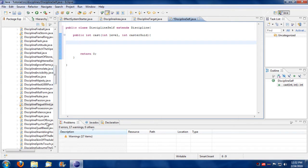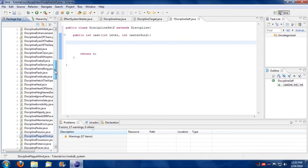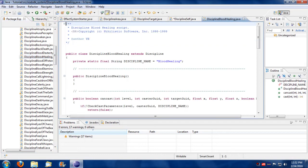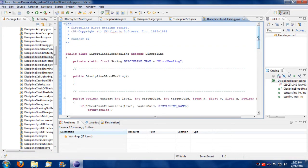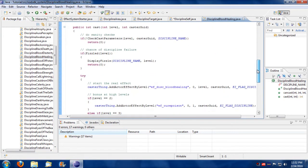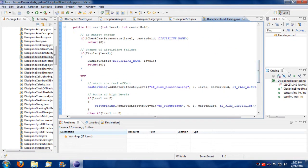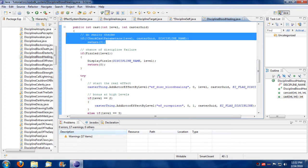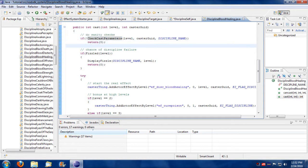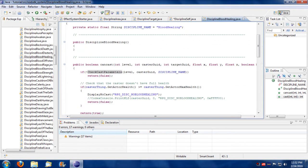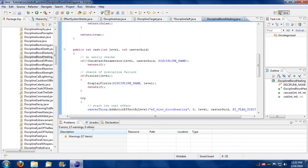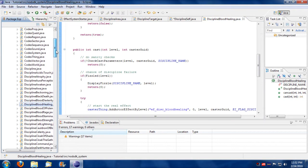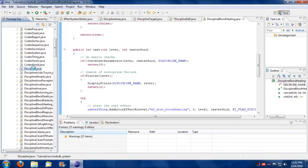Now when you look at these disciplines here, let's take blood healing again. There's some additional commands in here, like a do sanity check.